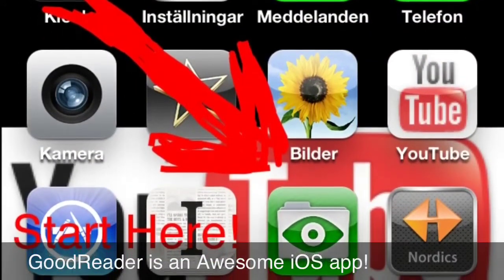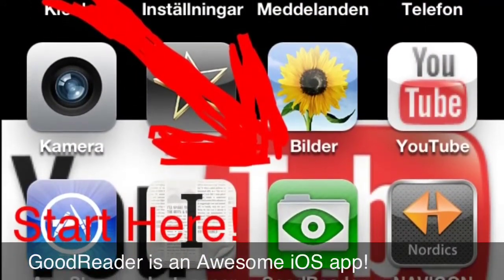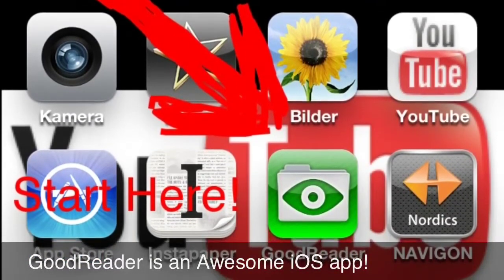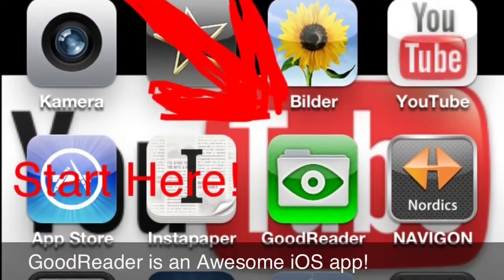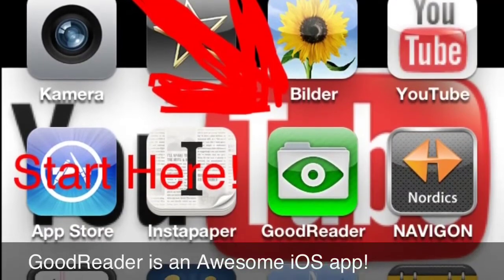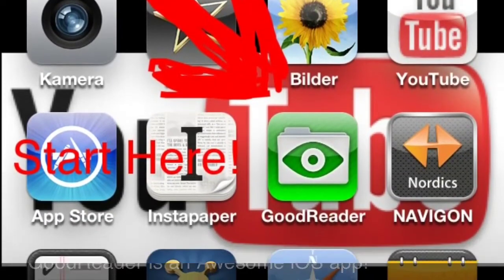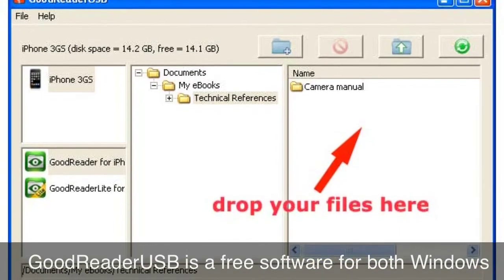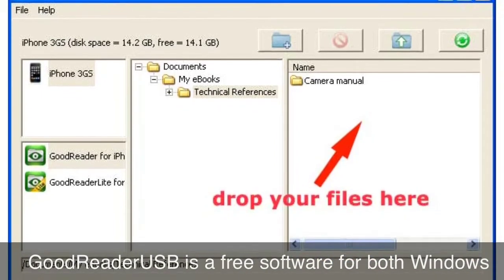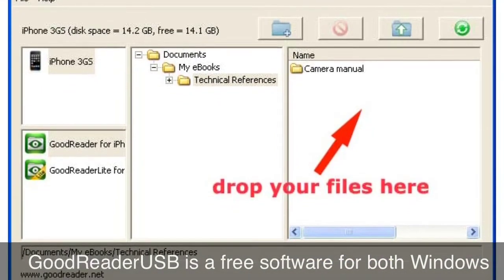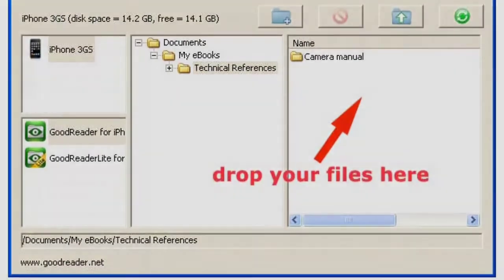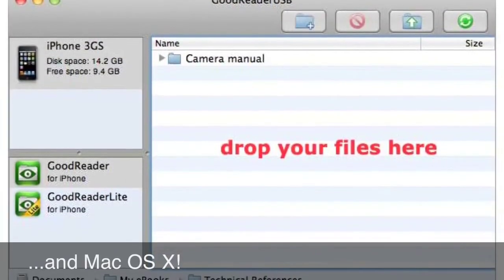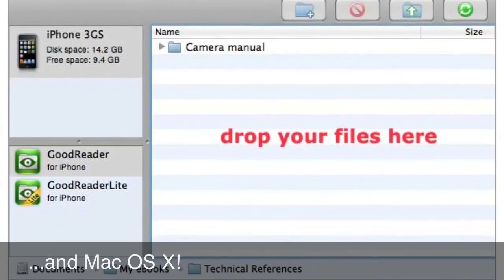To use your iPhone or iPad as a USB drive, in this example you need the app called GoodReader. It's available for both iPhone and iPad. You will also need a free app for your desktop computer called GoodReader USB, available for both Mac and Windows.